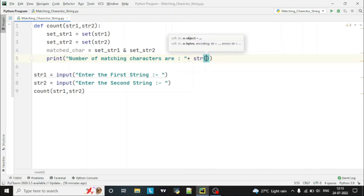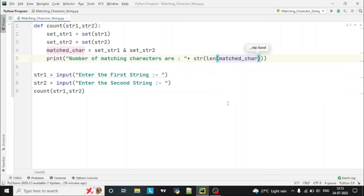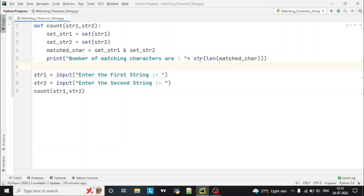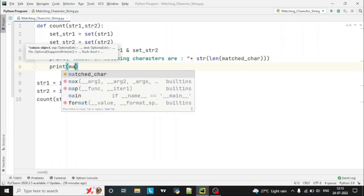We have to print the length of match_character. We use str() because previously we converted it to a set, so we have to make it a string again. That's why we wrap it with str() and print the length of the matched characters. We can also simply print the match_character itself to display the actual characters.